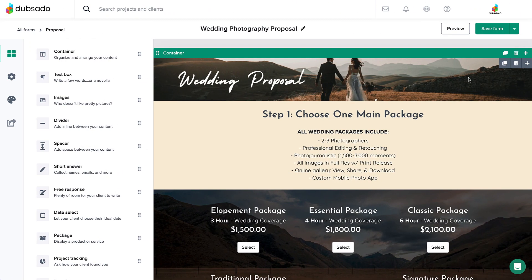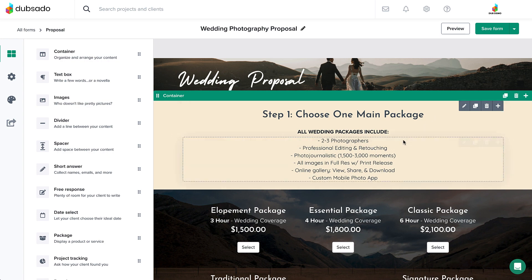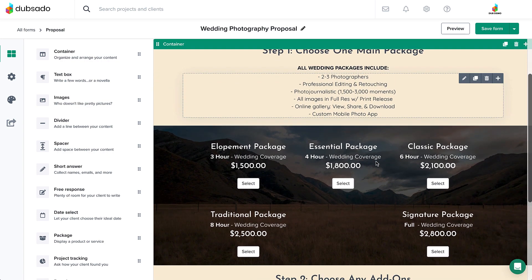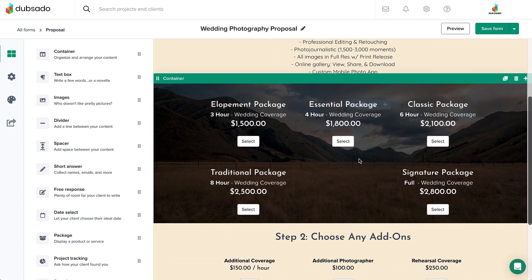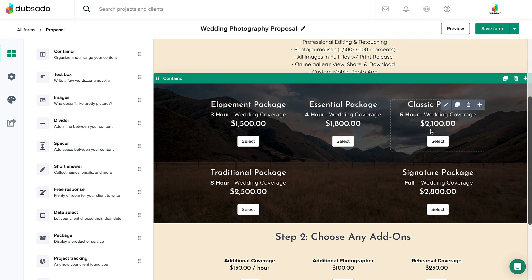Building a proposal is a little different from building one of the other form types because there are two layers involved: design and function. The design is of course how the proposal looks with images, text, and columns. But the functional pieces are the package elements and form fields.